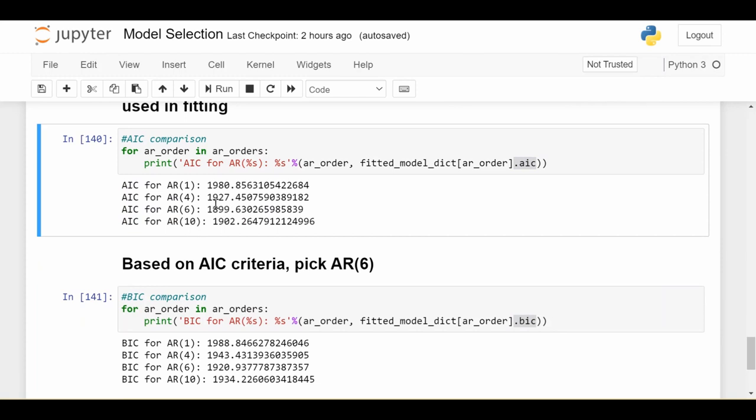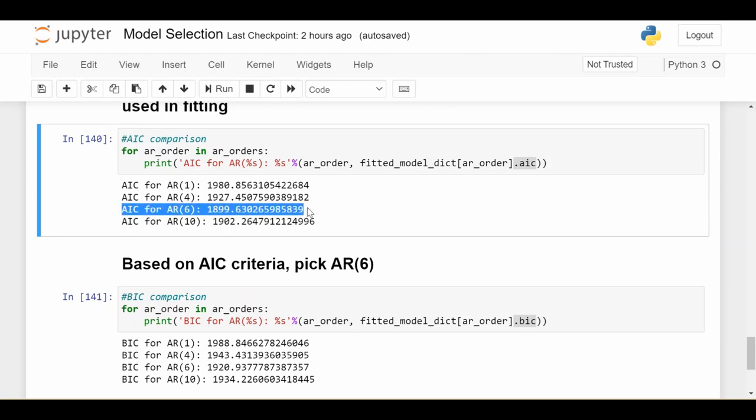And we print out the AICs for our four models, and we're going to pick the one that has the lowest AIC if we're choosing to use AIC criteria, and we see that would be the AR6. So again, the story, just to drive the point home, is saying that the AR6 model is able to fit the data best and strike a balance between that fit and the number of parameters that were used.